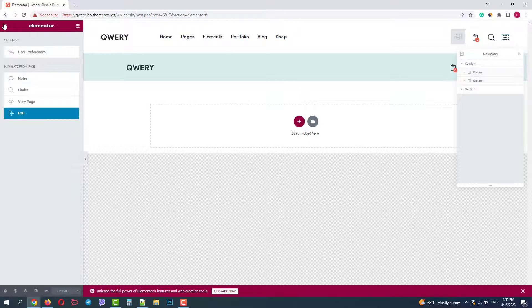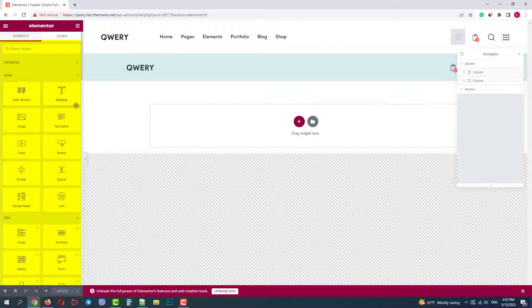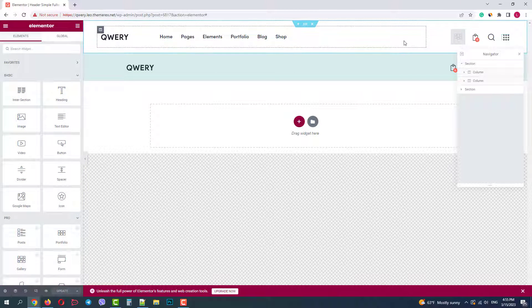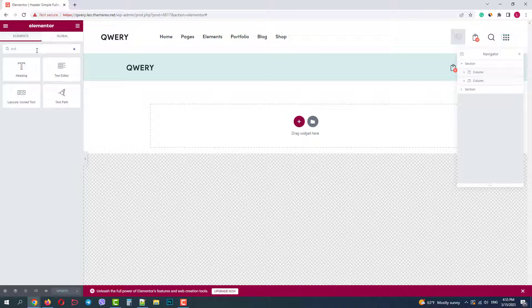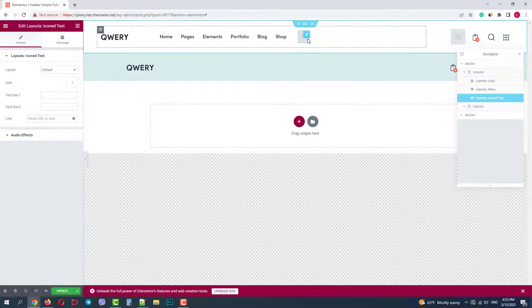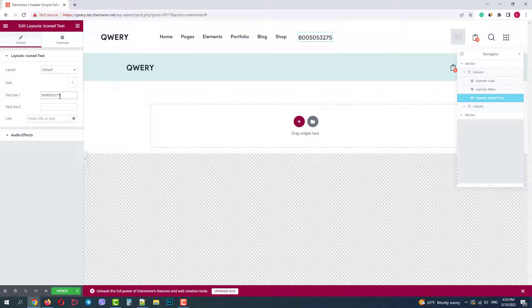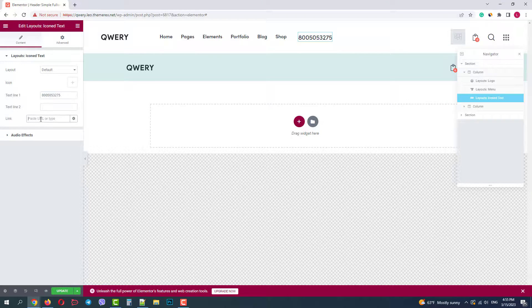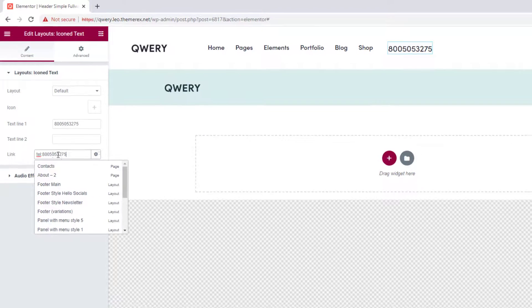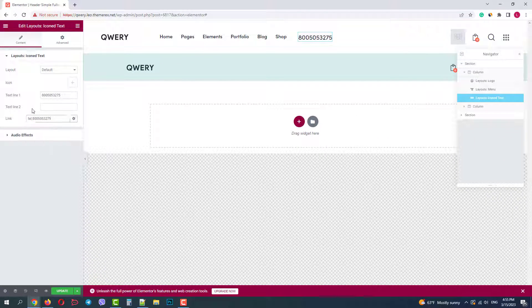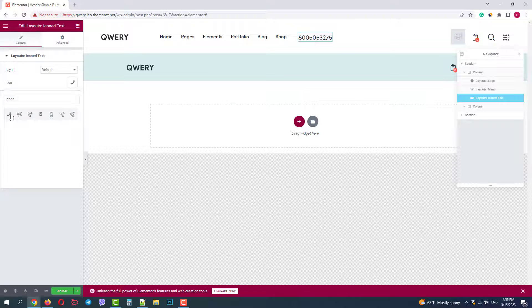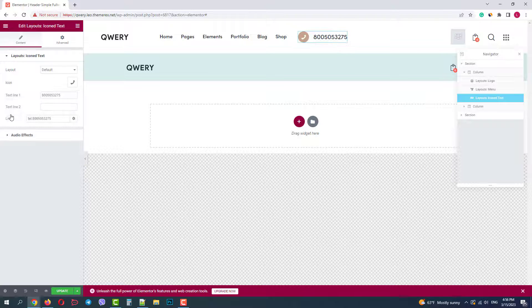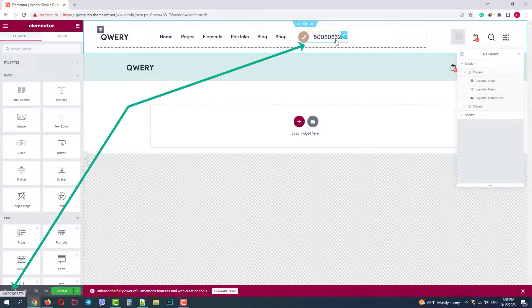You can choose any element from Elementor's panel: sections, columns, text, buttons, icons, etc. I will add a clickable phone number by using the icon text widget. I just need to add a text which is my phone number. Then I'll copy the phone number and add a telephone link to make my text clickable. And finally I will add the phone icon. OK, it looks good and the link works fine.